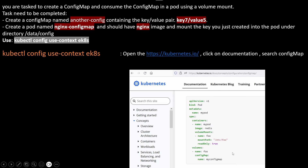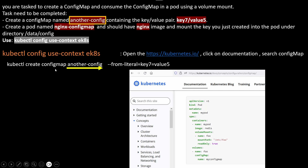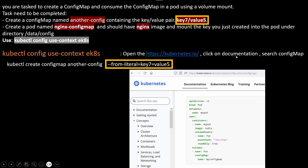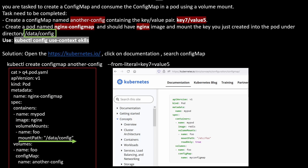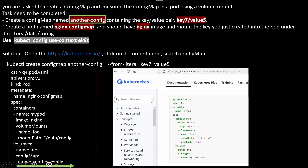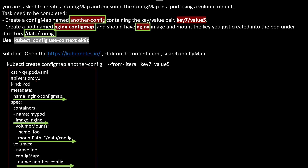Copy the manifest file from the kubernetes.io page and modify the values. First, create the ConfigMap using the command: kubectl create configmap and the config map name, with --from-literal equal to key equals value. For this question, key is 'my-key-7' and value is 'value-5'. Then create the pod manifest file with the name, nginx image, volume mount path /data/config, and the ConfigMap name 'another-config'.